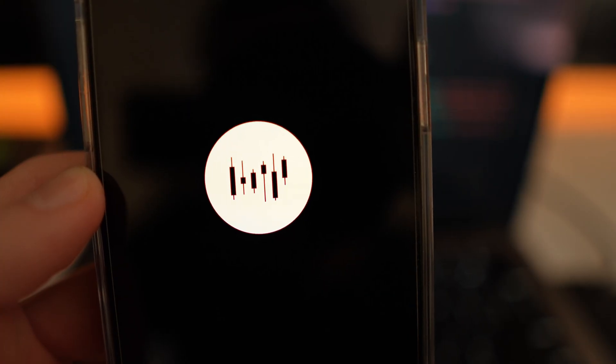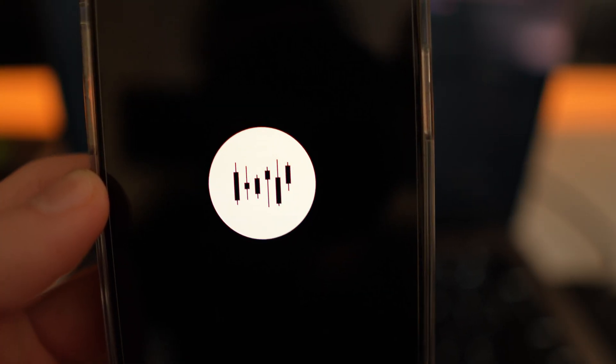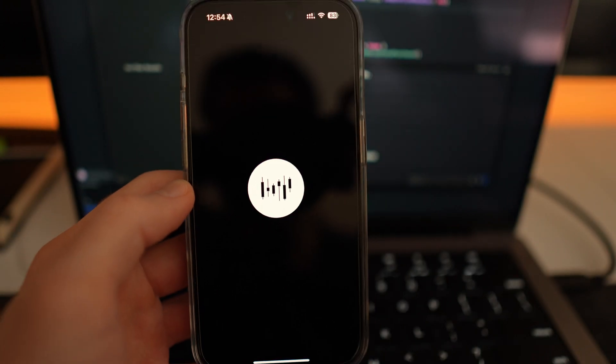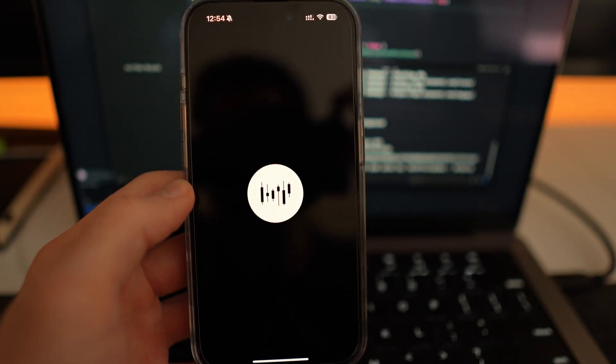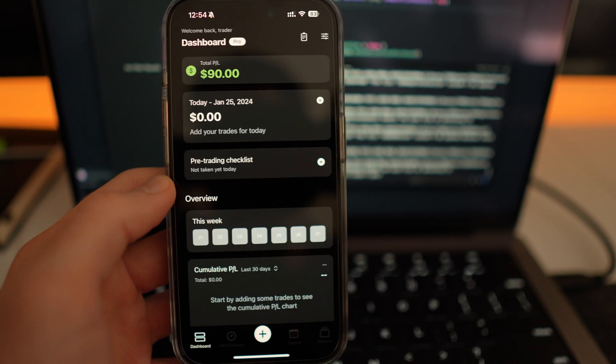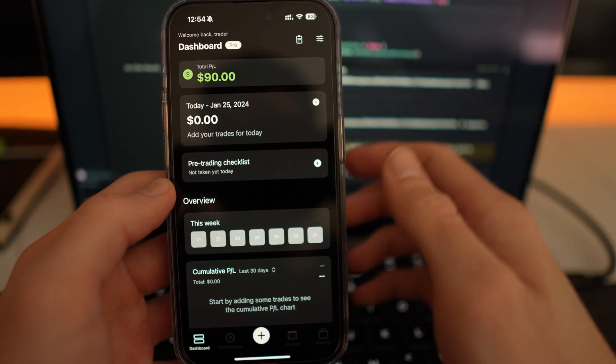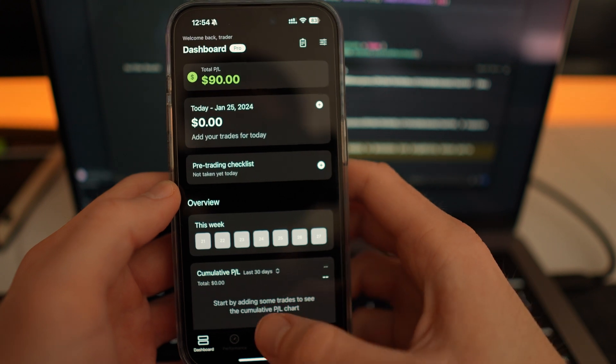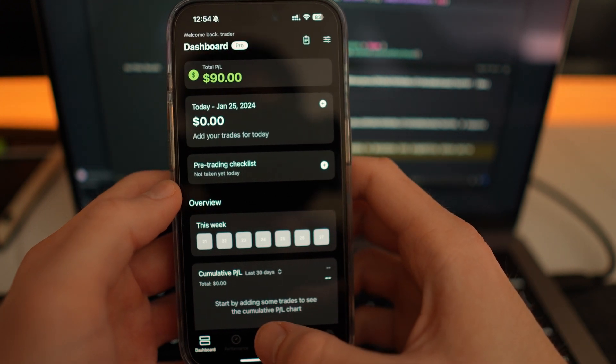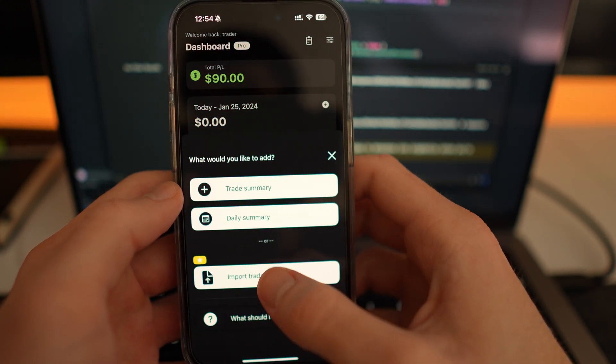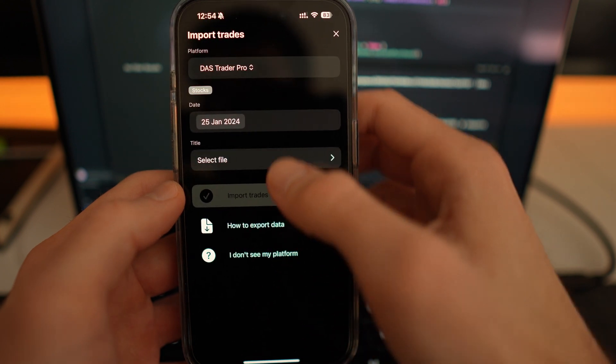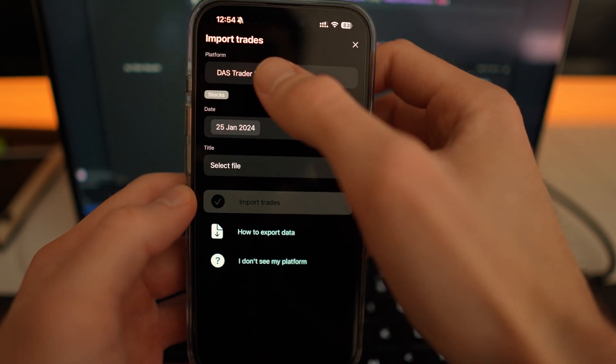The app also offers an import feature and the users can upload a CSV file with their trading data and the app will automatically calculate everything for them. It is the most important and the most valuable feature of the app today.